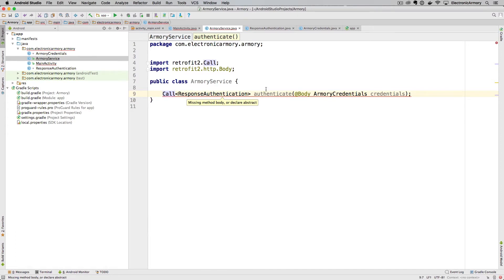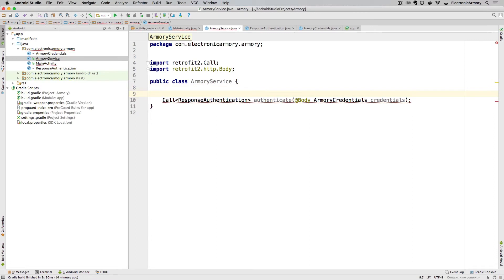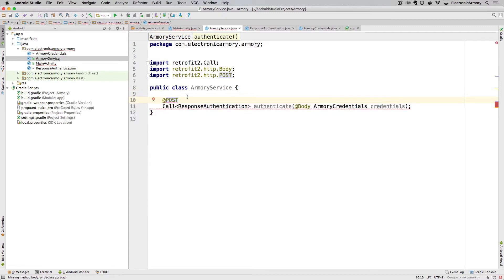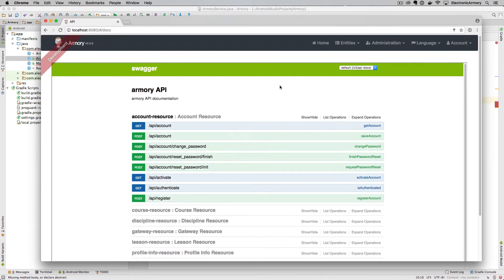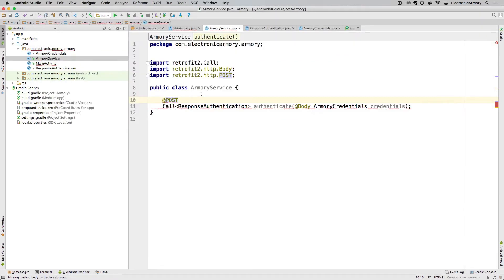We haven't told the service which endpoint to actually hit. We need to specify that this is going to be a POST — that's how we send the username and password to the endpoint. You can investigate the JavaScript calls of your website to look at payloads and responses in case Swagger doesn't have enough information. Inside that POST annotation we tell it exactly which endpoint to hit — just the endpoint path, not the host. For this particular one it's 'api/authenticate'.